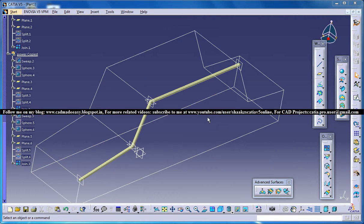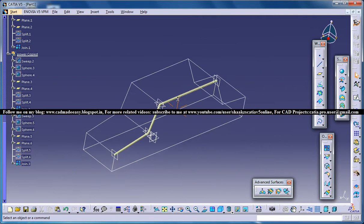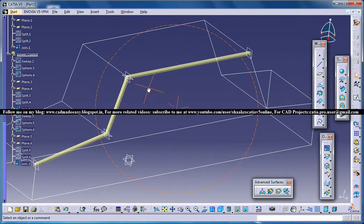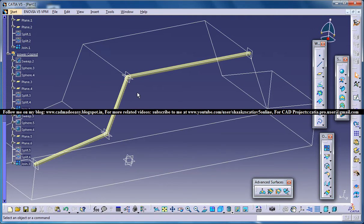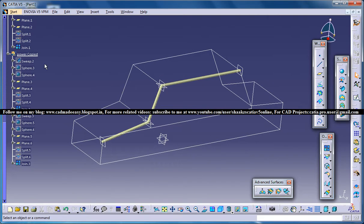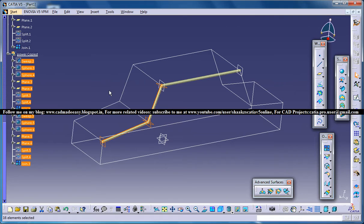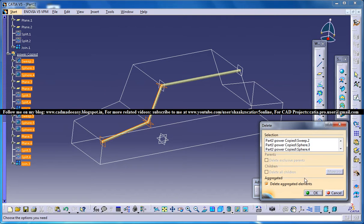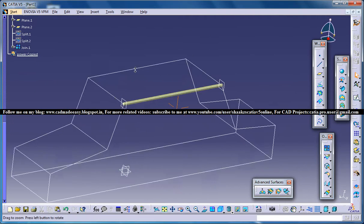In my previous tutorial I explained how the power copy works and how it creates these two joins automatically. However, the power copy does make the specification tree a little big. So let me delete the output from power copy so you don't have to worry about that.